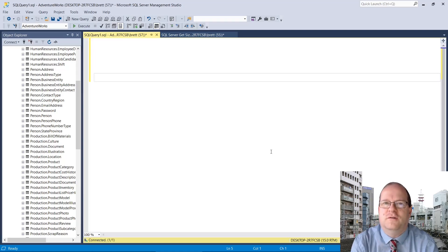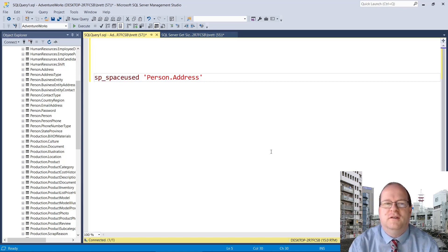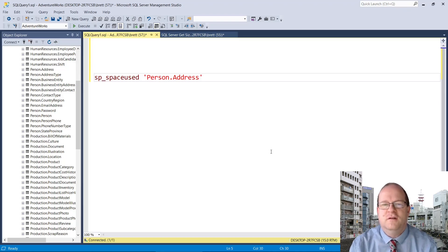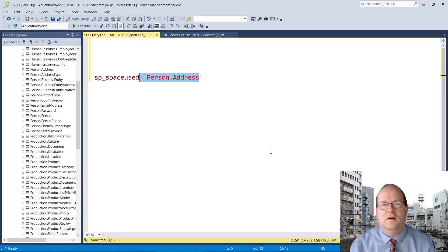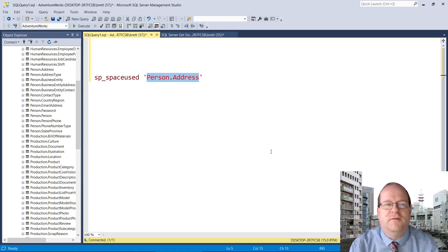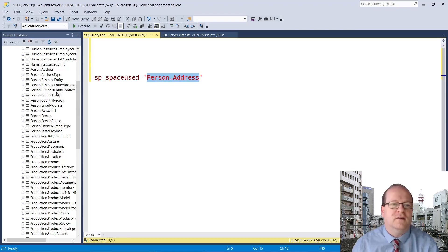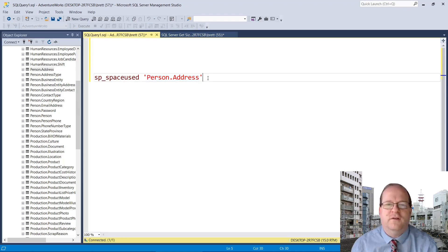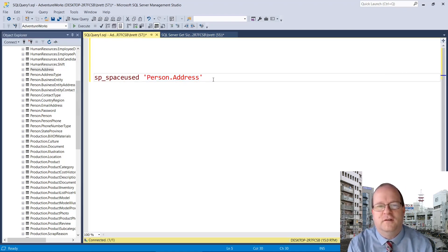In this video I'm going to quickly show you how to find out how much disk space a SQL Server database table is using. We can quickly achieve this using the sp_spaceused system stored procedure. All you have to do is put in one argument in single quotes, which is the name of the table. So let's find out how much space the person.address table uses.